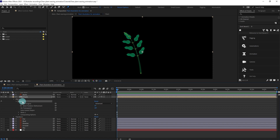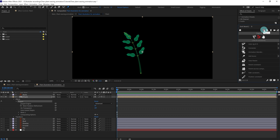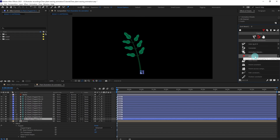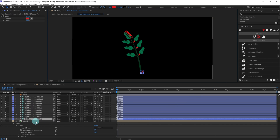Now after that we are going to select the puppet under effects in this composition layer, then go to Duik, click on Rigging, click on Links and Constraints, then click on Add Bones. It is going to convert these pins into bone layers.